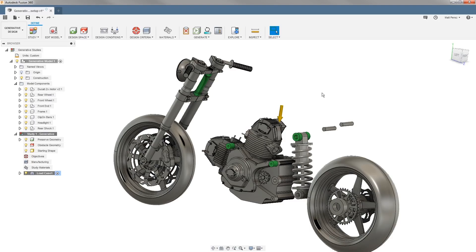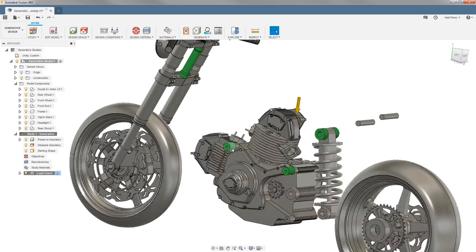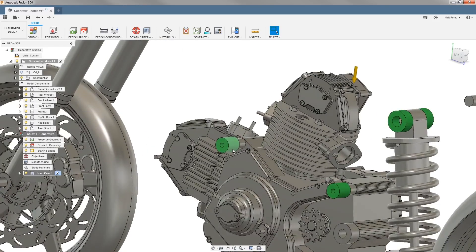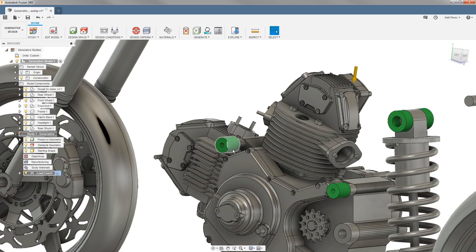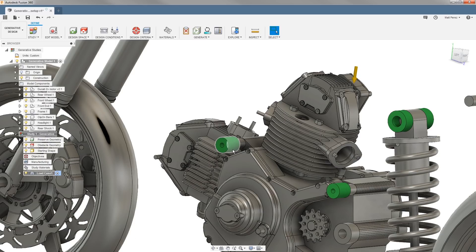One thing you will notice is that this is fairly simplified geometry. The mounting bosses will have more detail to them. The openings for the hardware will be a little bit larger. They might be a recess or a counter bore. So keep in mind that when we're setting these studies up we don't need to have completely fully detailed parts and we want to keep them as simplified as possible.